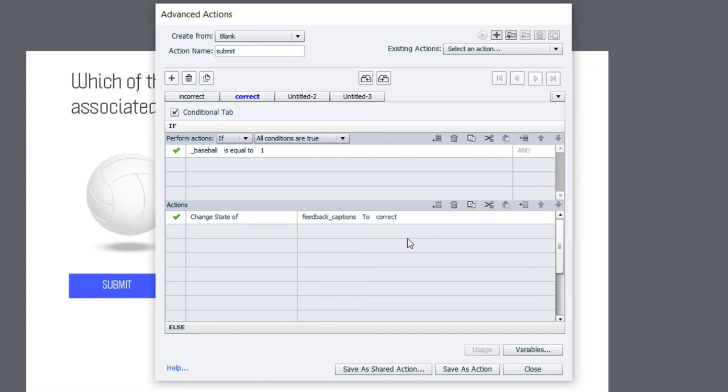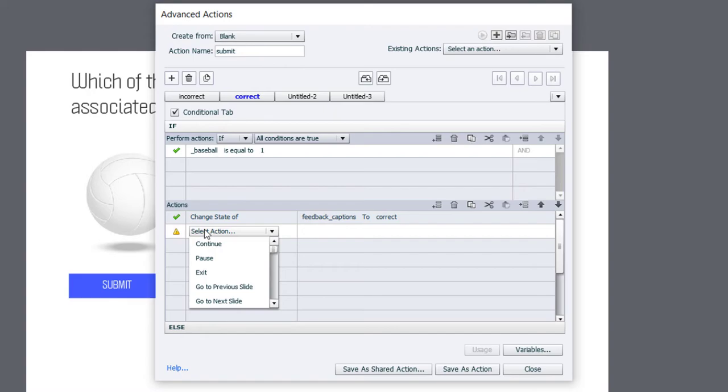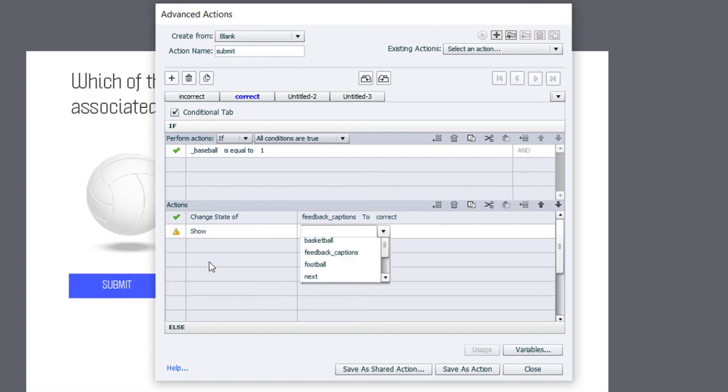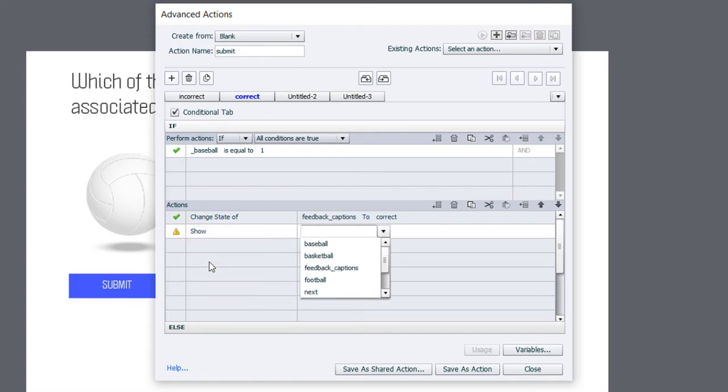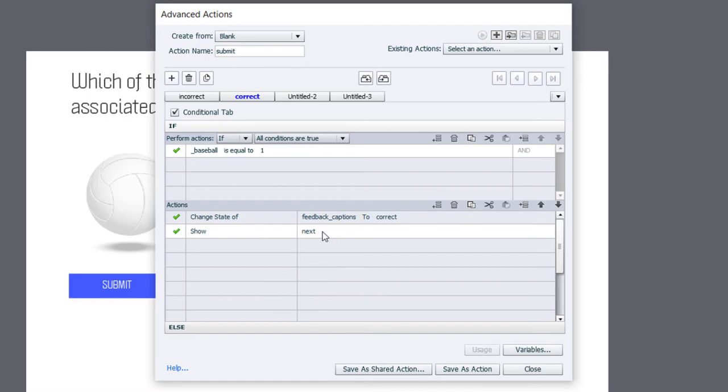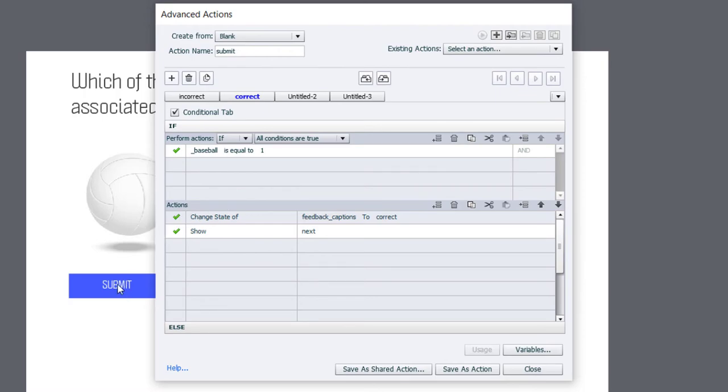Now, we also want to do something else when it's correct. We also want to show our previously hidden next button. So, we want to make that available and allow learners to be able to move forward. You can also disable all the buttons on the slide. I'm not going to do that in this case here. But you could disable the submit button. You could disable the volleyball button. And that way, once they get it correct, they can't make any changes. Let's duplicate this once more.